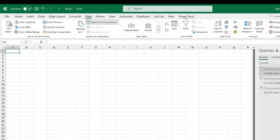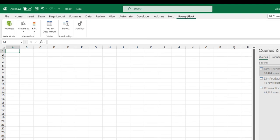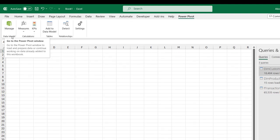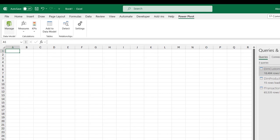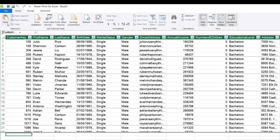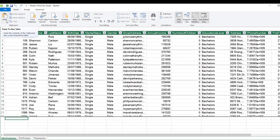Alternatively, since I have the Power Pivot tab enabled, I can click on Power Pivot and then click Manage under the Data Model group. That launches the Power Pivot window, where I can see all three tables: dim_customer, dim_product, and f_transaction.